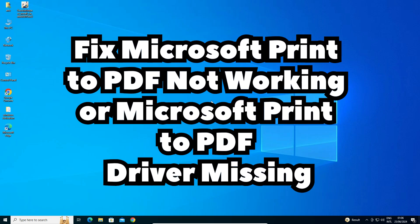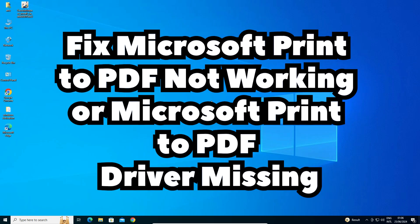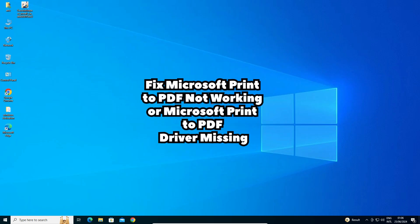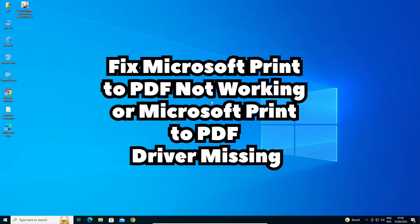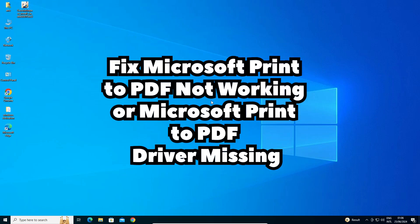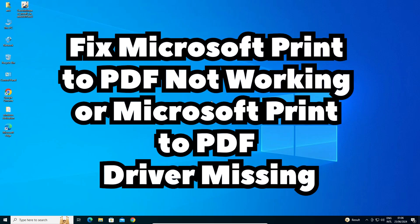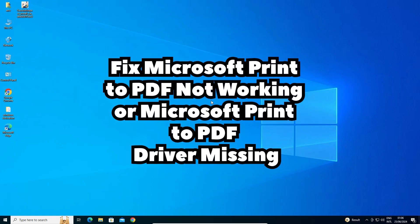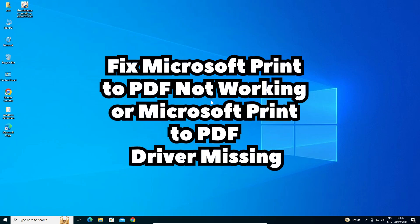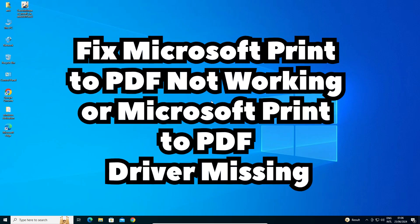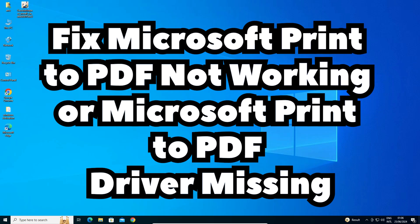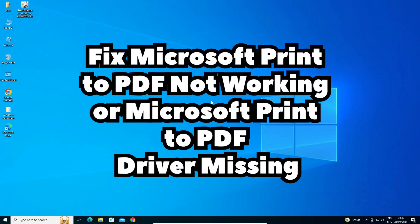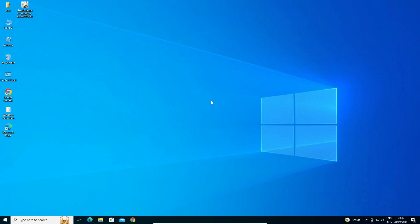Hello guys, welcome. In this video we are going to see how to fix Microsoft Print to PDF not working, or when the Microsoft Print to PDF driver is missing, or the printer is missing or removed mistakenly. These are our problems and we are going to solve them in multiple simple ways. I hope one of these ways works for you. First we see the problem, then we solve it.